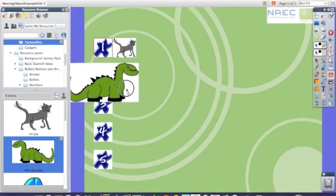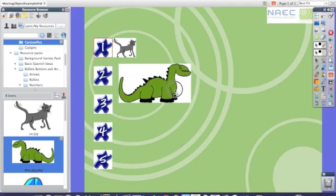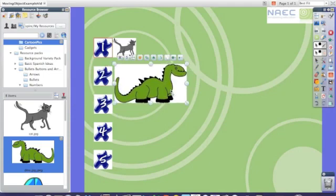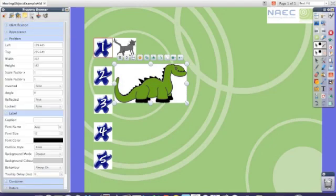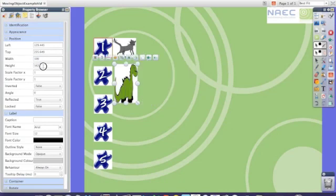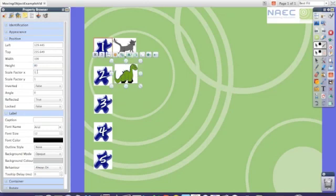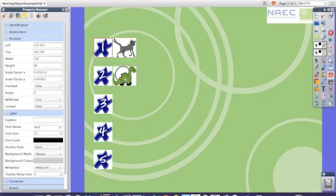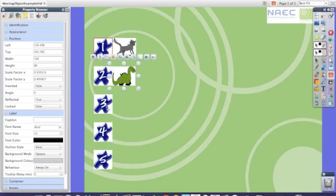It's now facing the right way so I'm going to put it back onto the flip chart and I will then go back to the property browser and once again change its width and its height to match the other pictures. Once I've done that I'll pick it up and adjust it accordingly. I'm now going to do the same thing for number 3, 4 and 5.